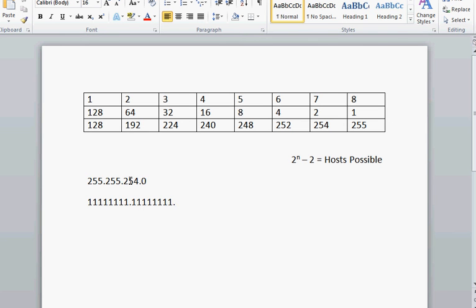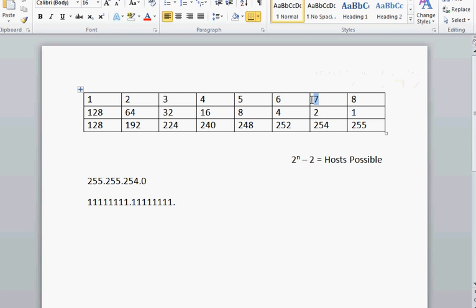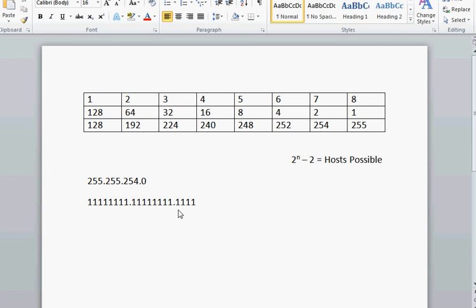Now we want to know how many bits you gotta turn on to make it 254. Well, pretty simple now that you got your little cheat sheet up here. If you look right up above it, this top number over 254 is how many bits need to be turned on. One, two, three, four, five, six, seven.